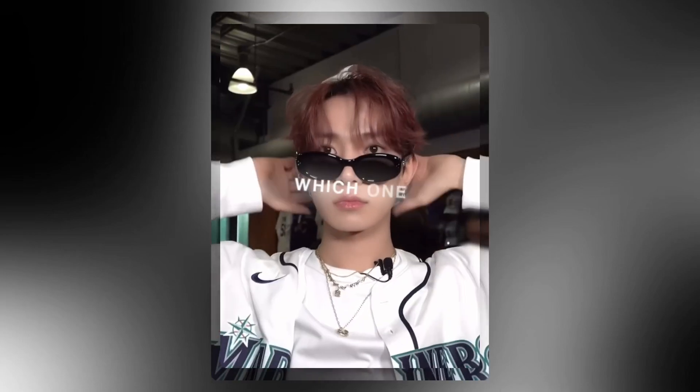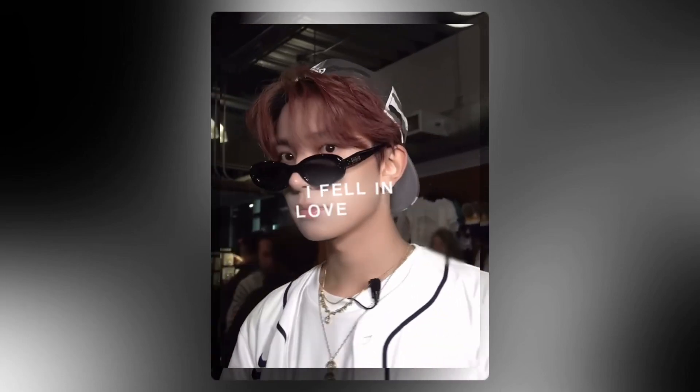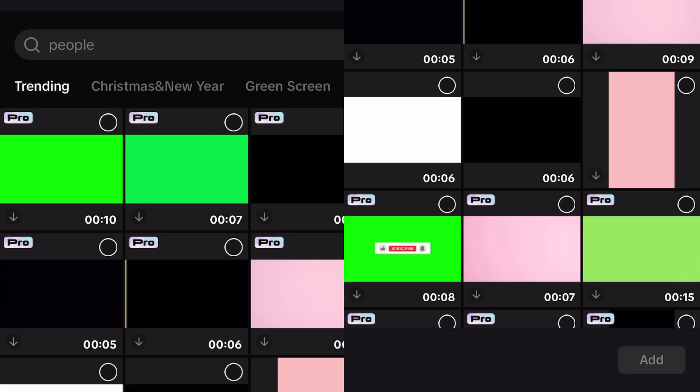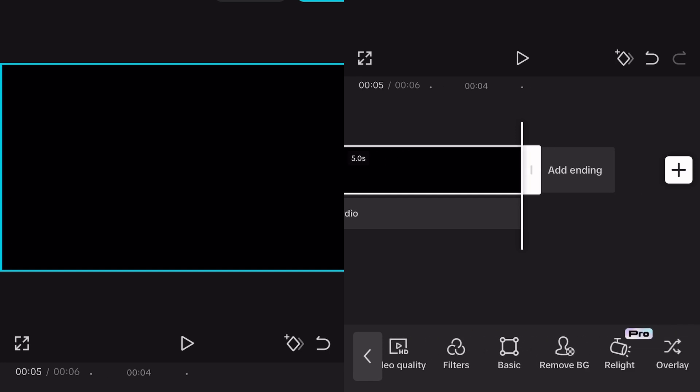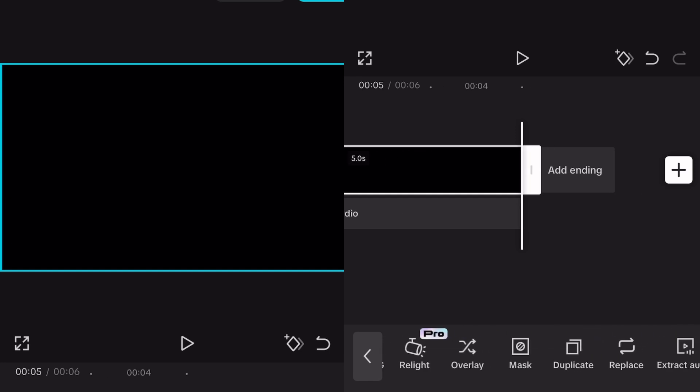Want this text for free? Let's get started. Add a new project and select the black overlay. Make it as long as you need it and change the aspect ratio to the ratio you use for your edit.